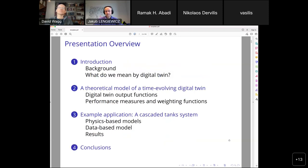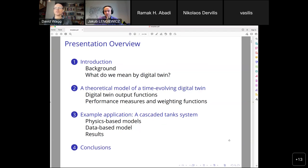So, overview of the presentation: I'm going to give you a bit of background and try to set the scene, and in particular with digital twin, explain what our meaning is when we say digital twin. Then I'll go a little deeper into the theoretical model we used to create this time-evolving digital twin, and after that I'll show an example application — a tank system where water can flow between tanks.